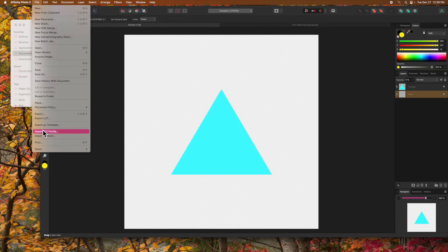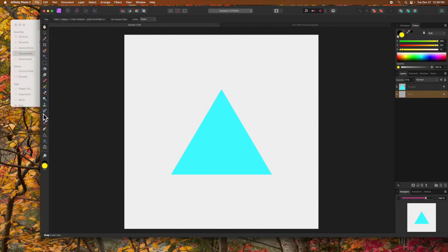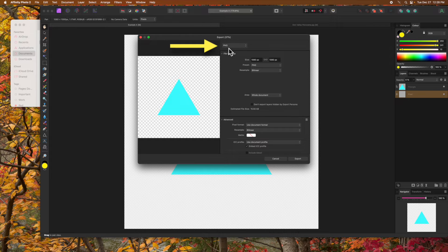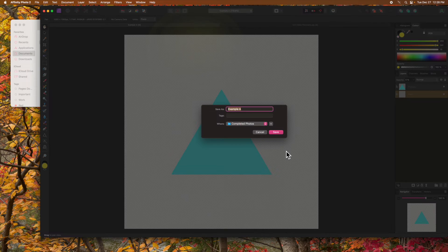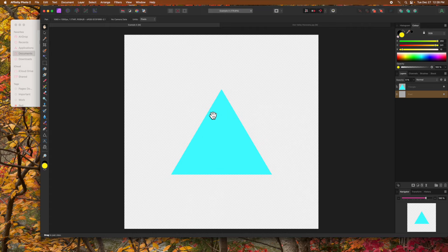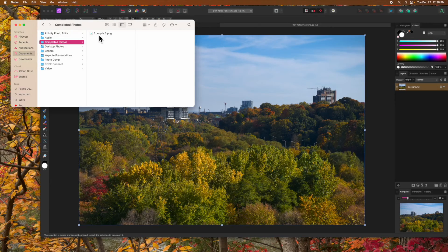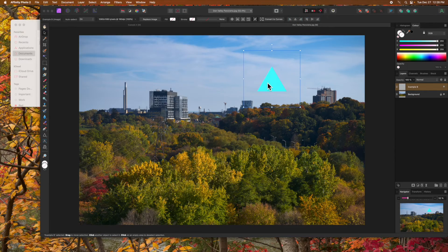We can now export the file as before. From the File menu, select Export. Make sure PNG is selected, then click Create. Let's give it a name and click Save. Again, let's bring the exported file into our photograph to check its transparency. And there it is.